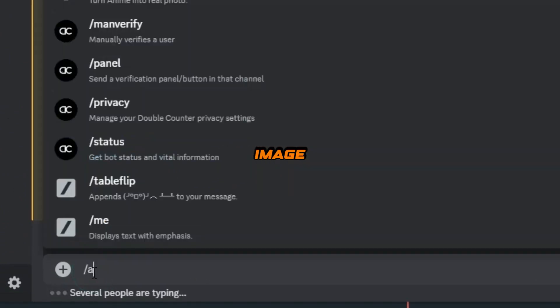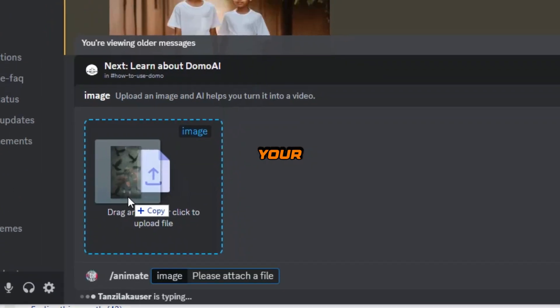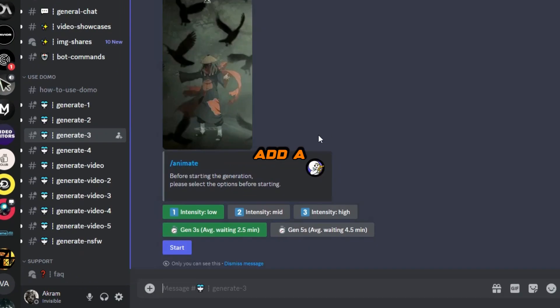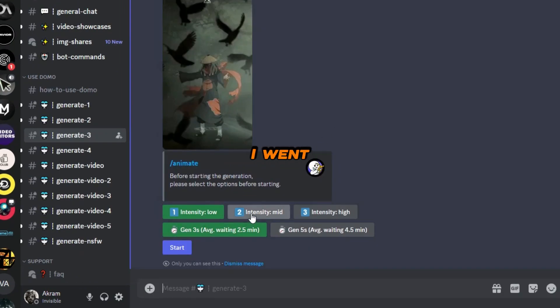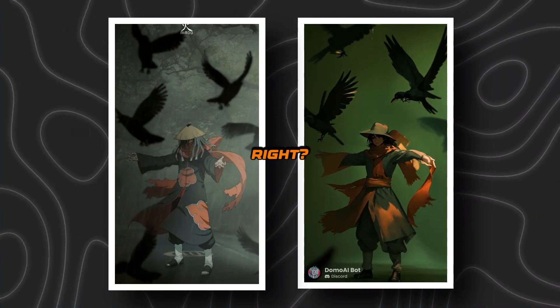And don't forget the classic image to video. Type in slash animate, drop your image, add a motion prompt, and choose the intensity. I went for high intensity and got a video full of vibes.